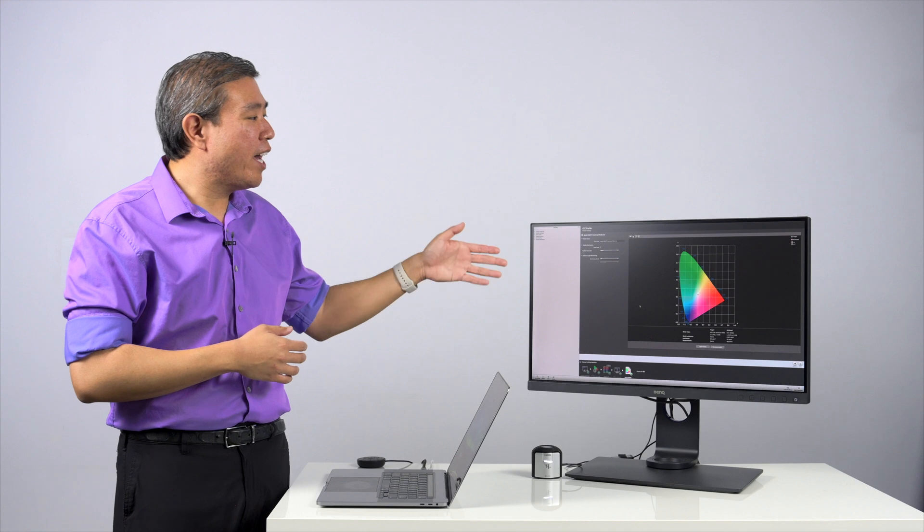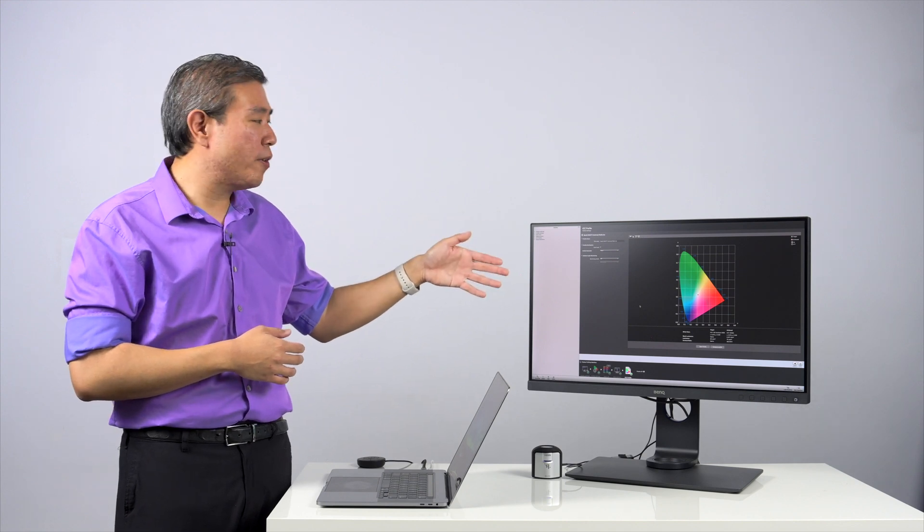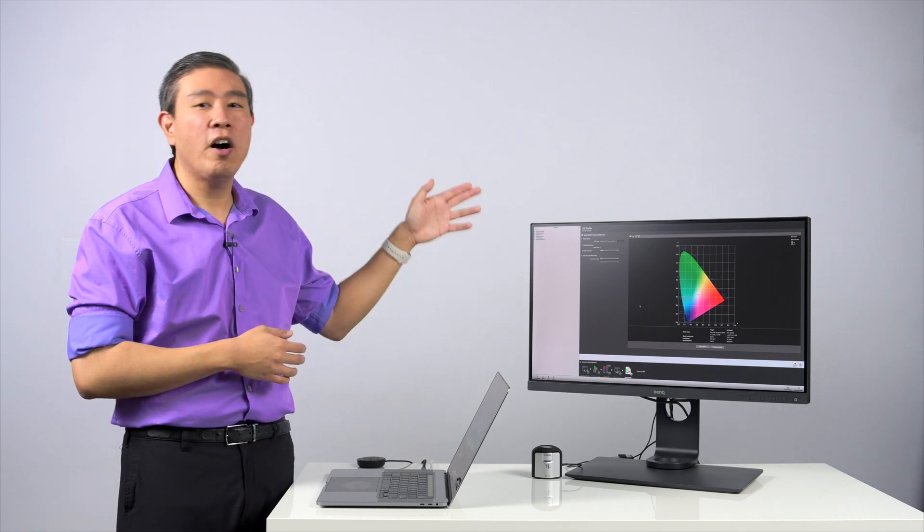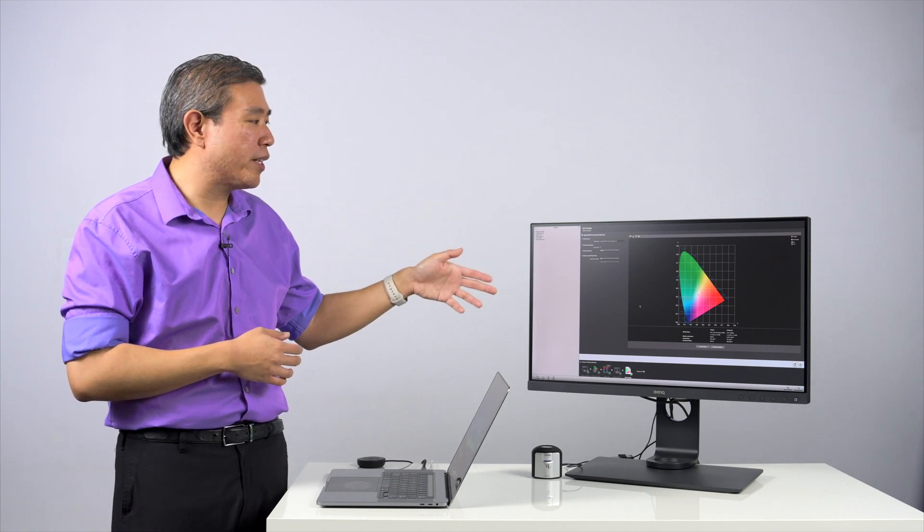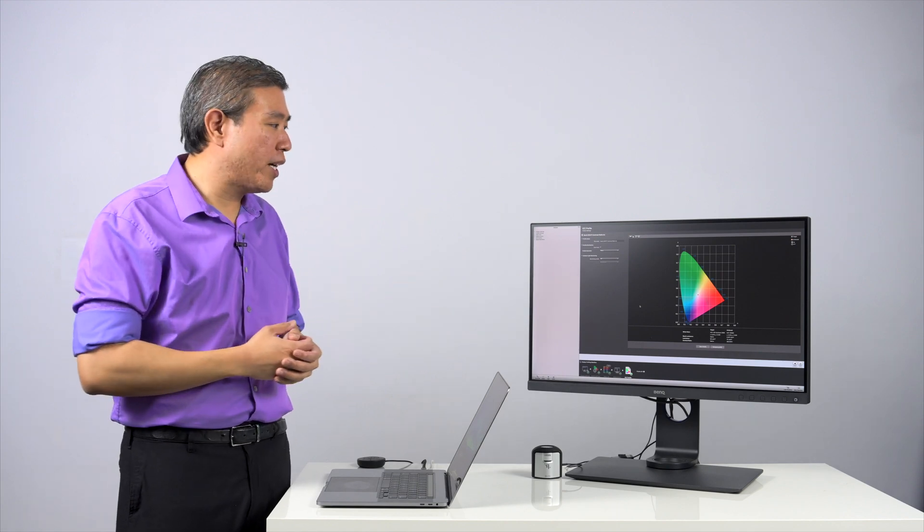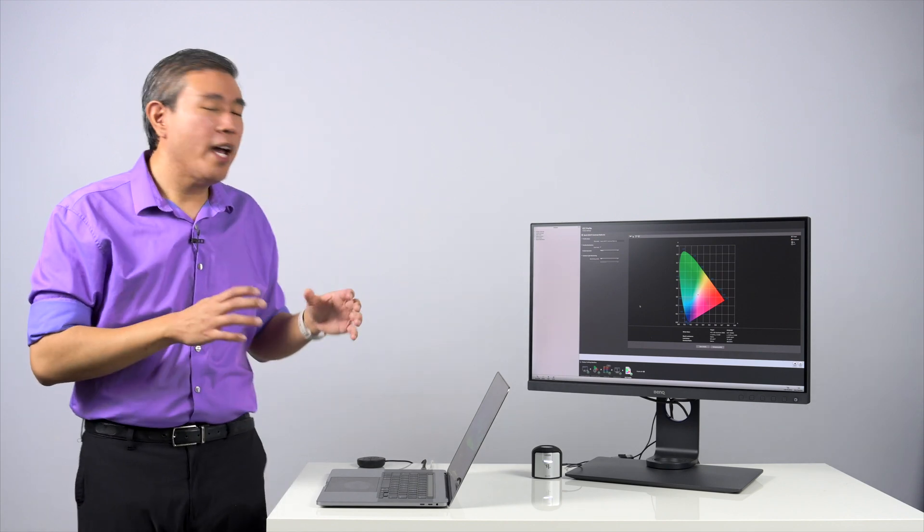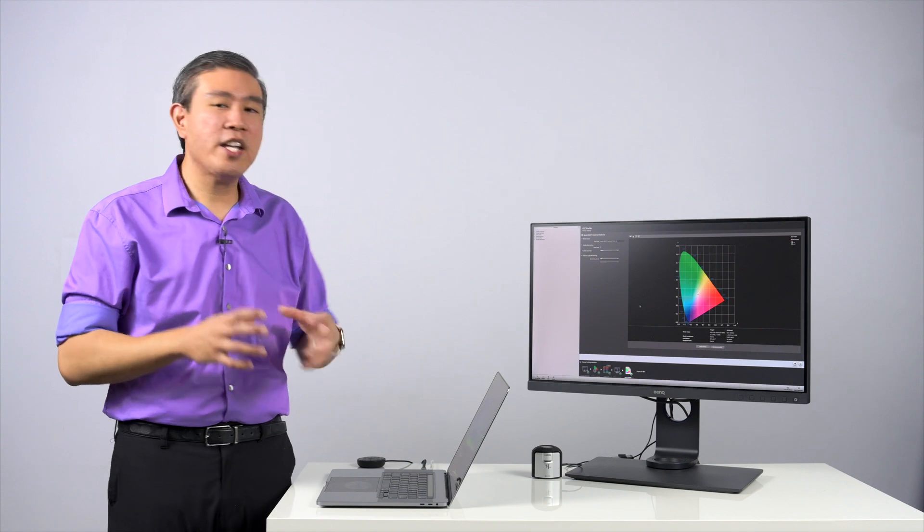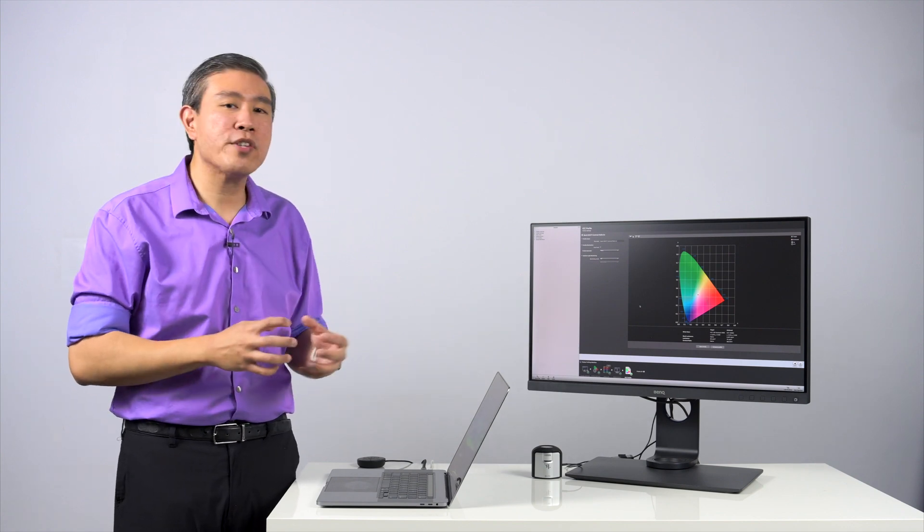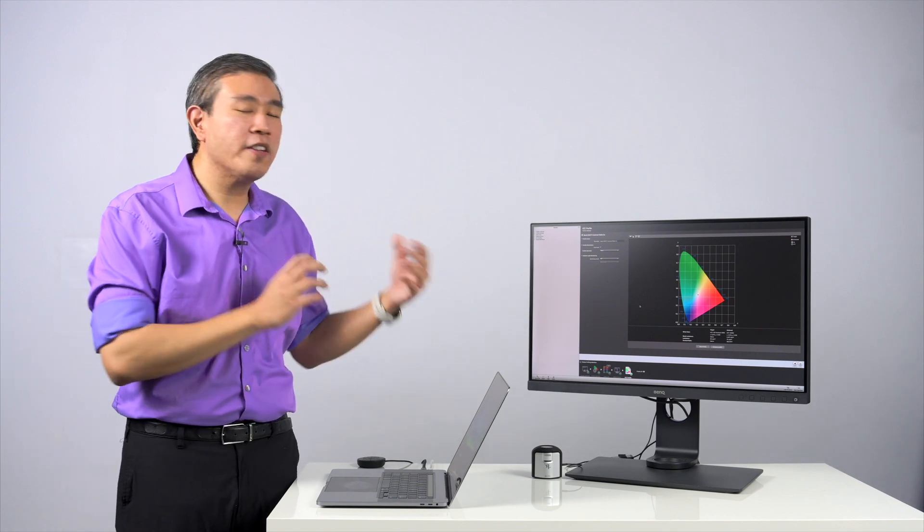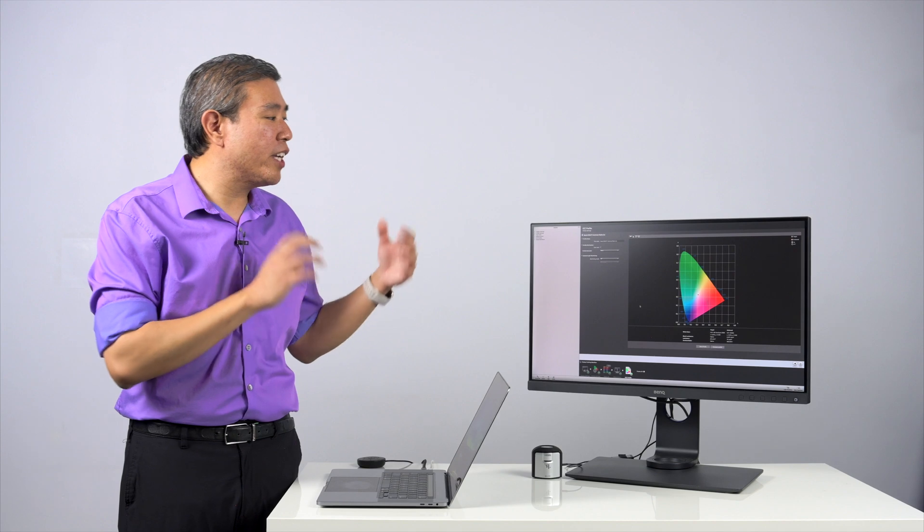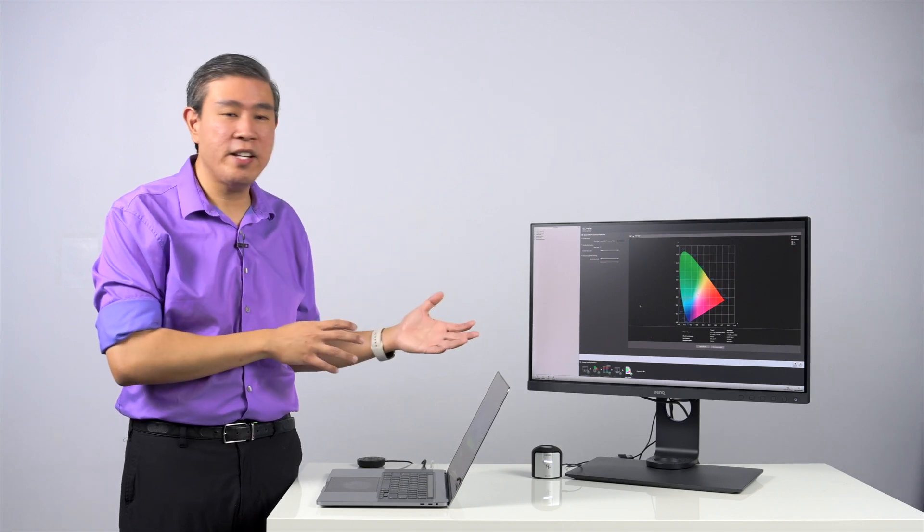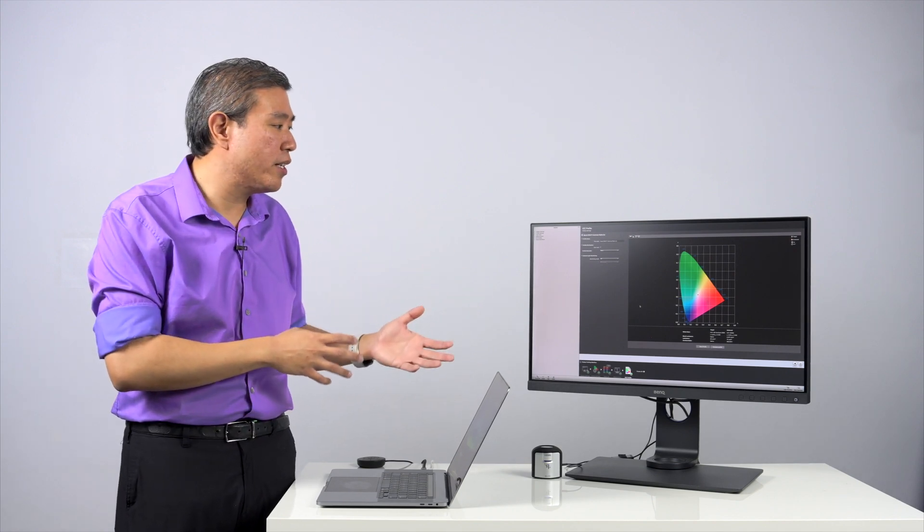In this case, I have with me BenQ SW271. This is their 4K hardware calibrated display. So this is one of their ProLine displays that BenQ has. And the display manufacturer in this case would generally list contrast ratio in two different ways.